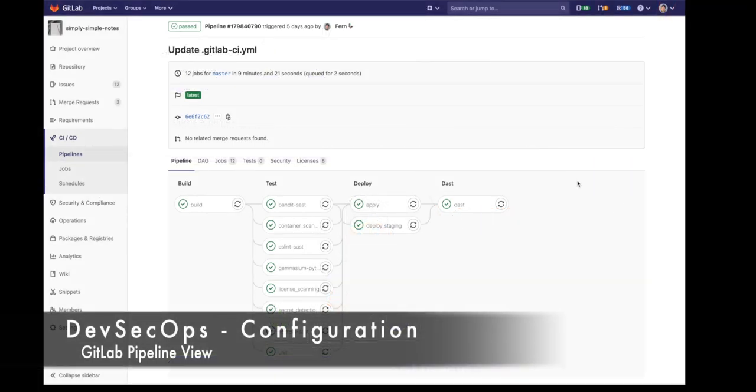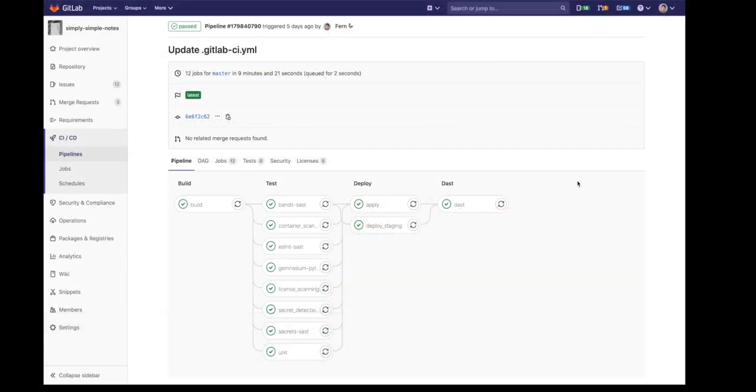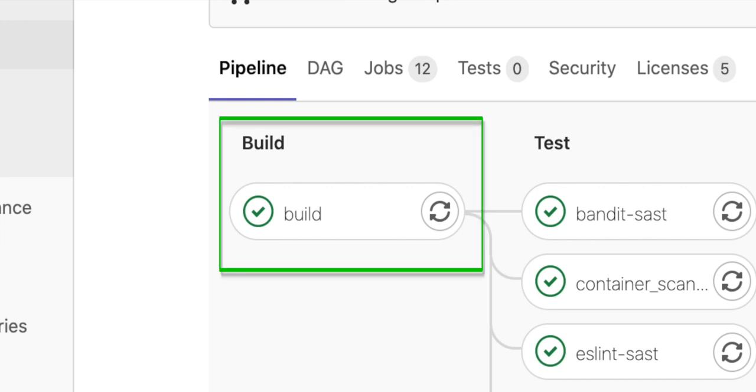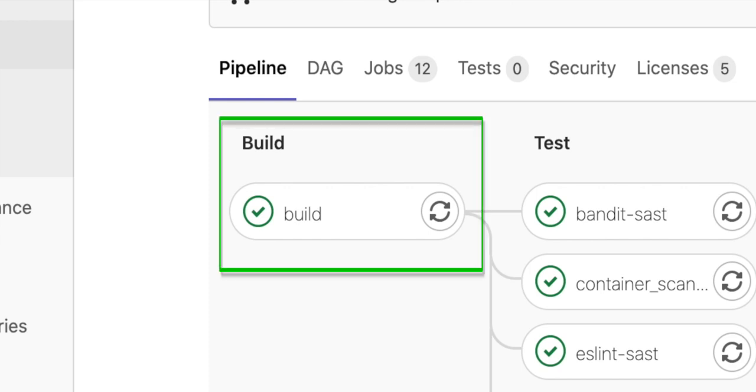Here is the GitLab pipeline containing several stages. There's the build stage, which builds the application, containerizes it, and pushes it into a container registry.